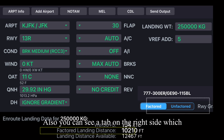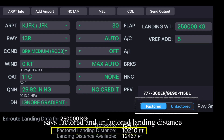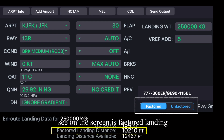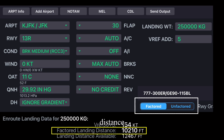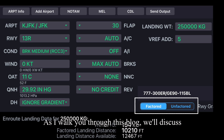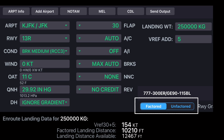You can also see a tab on the right side of the cockpit screen which shows factored and unfactored landing distance. The landing distance calculation shown is the factored landing distance. As we walk through this vlog, we'll discuss more about factored and unfactored landing distance.